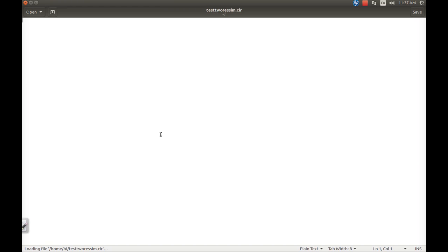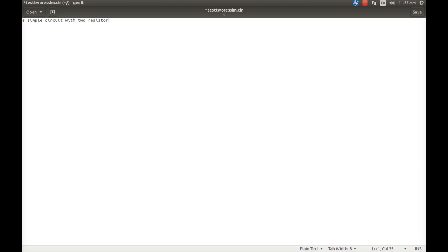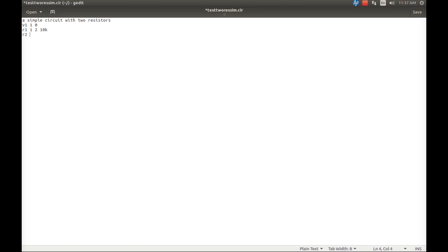Now press OK. The very first statement is going to be the title of the program. I'm going to write the title as 'a simple circuit with two resistors.' After that, I have to mention the voltage source which is connected between one comma zero. Next we have one resistor connected between nodes one and two with 10 kilo ohms value, and resistor two connected between two nodes two and zero with 100 kilo ohms.